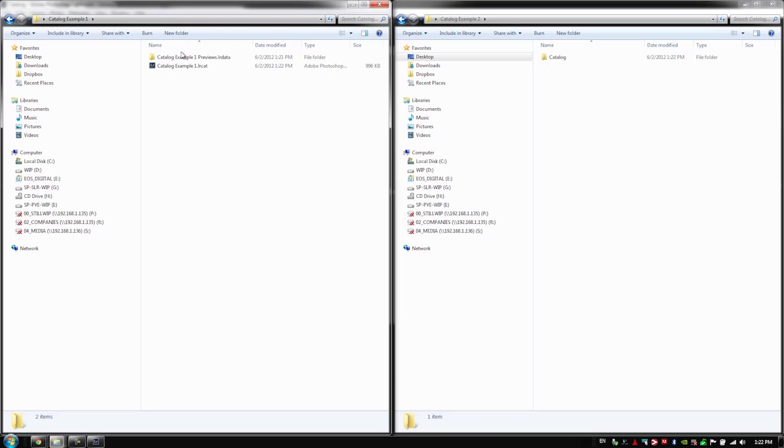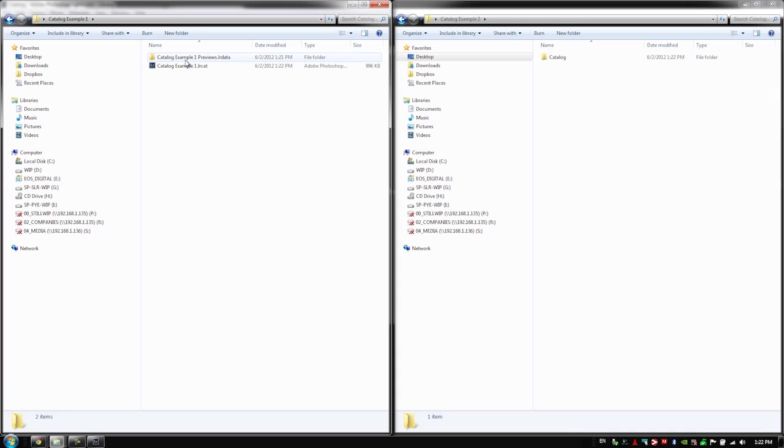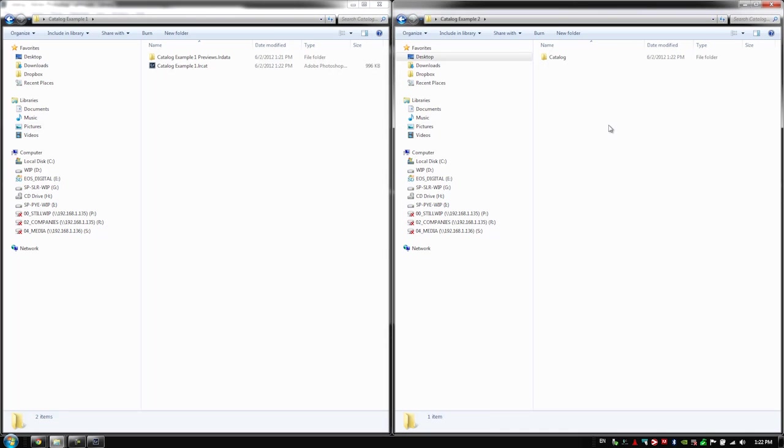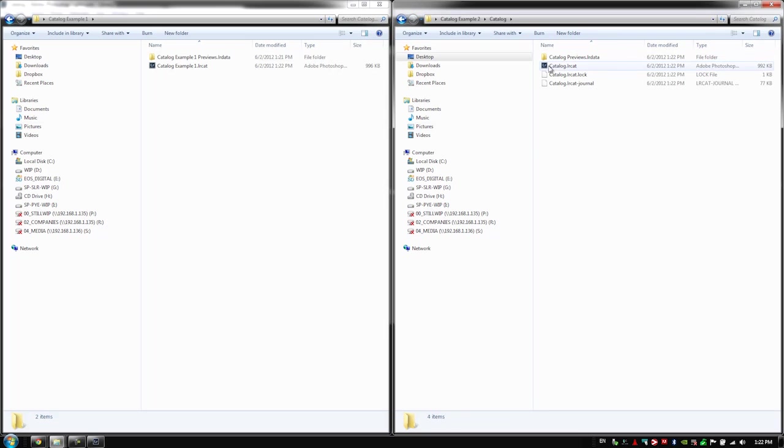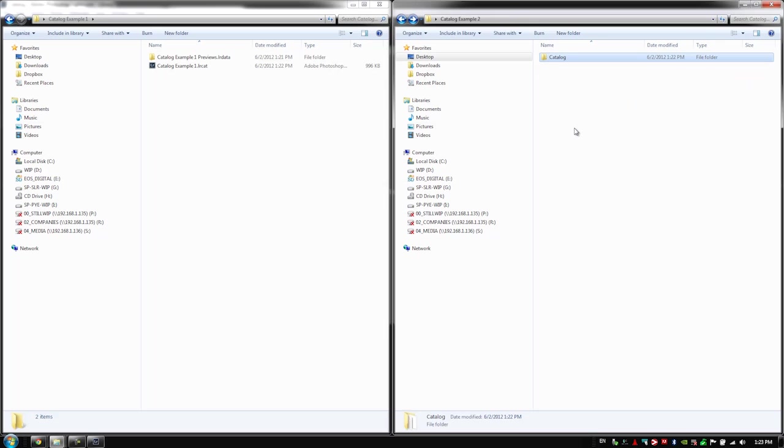So catalog example one, where we created in Lightroom, it created a catalog that was actually named the folder name, since we created directly in Lightroom. The previews folder is right inside of that root folder, catalog example one. Now catalog example two, where we created the first folder inside of windows makes it so that basically Lightroom, we have to create another folder inside of this catalog. And then we would basically name it appropriately. So we called it catalog. It places the Lightroom catalog and all the previews inside of this folder within this main folder.